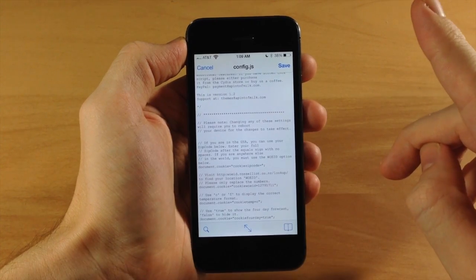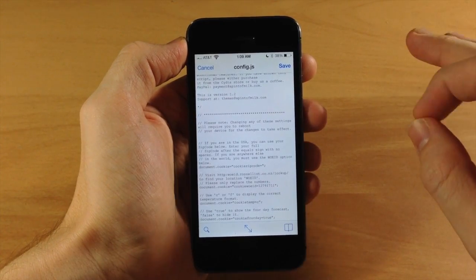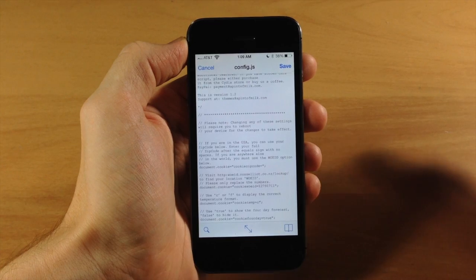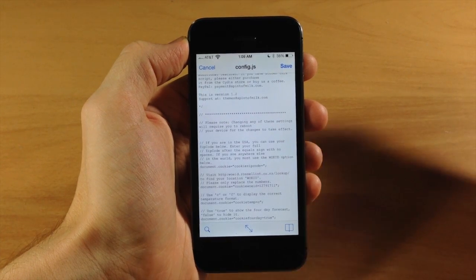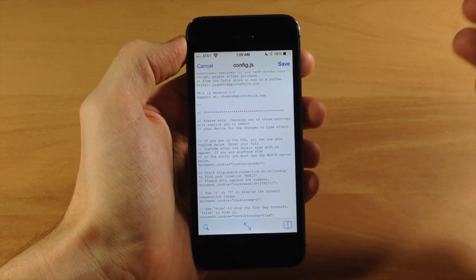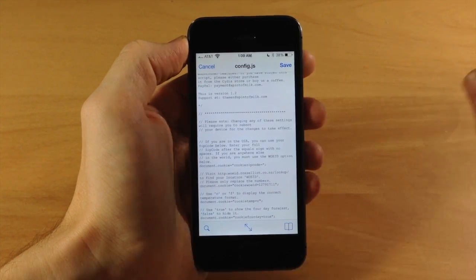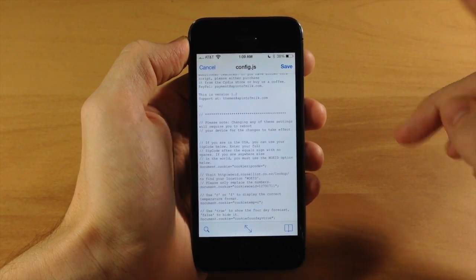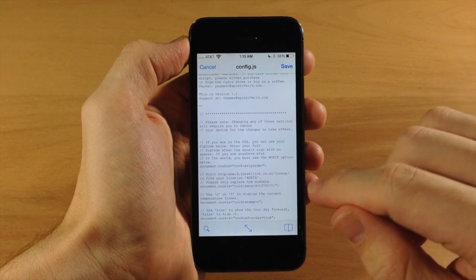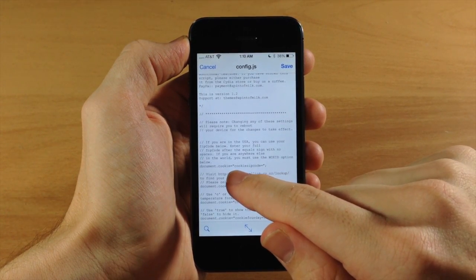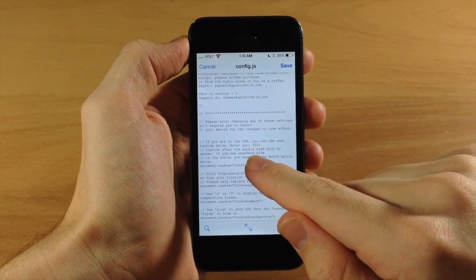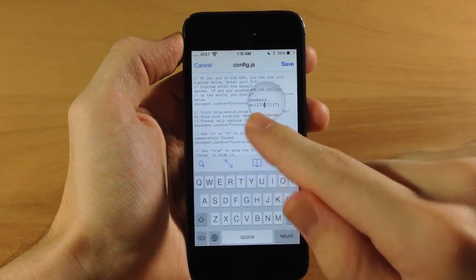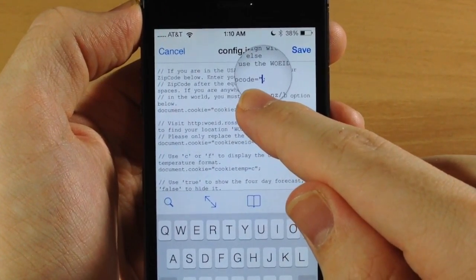You actually don't need your WOE ID if you're in the USA, but I wanted to show you that option because many Cydgets and lock screen weather widgets work that way. It's good to know, and if you're not in the USA, that's how you'll do it. If you're in the USA, you'll see cookie_zipcode equals.